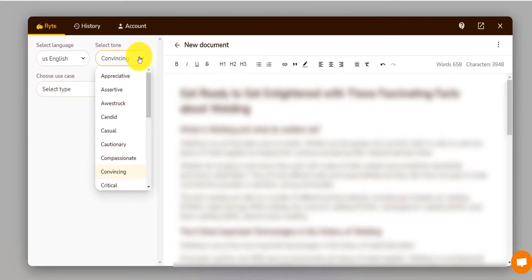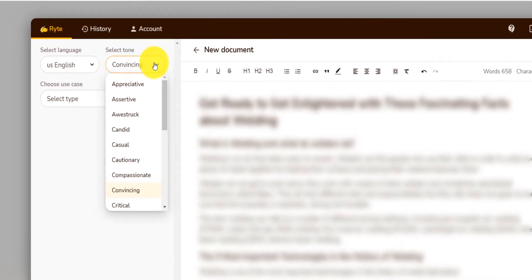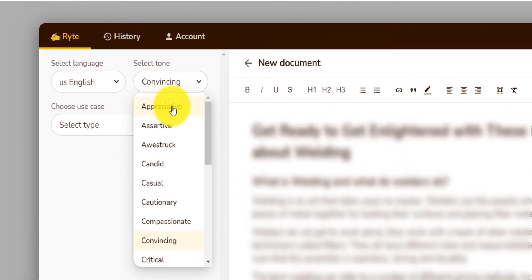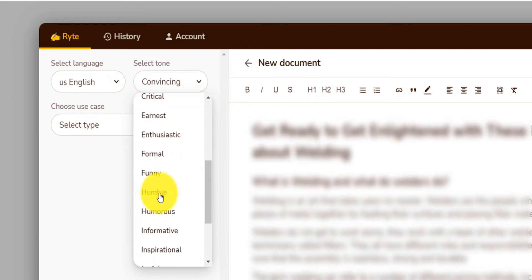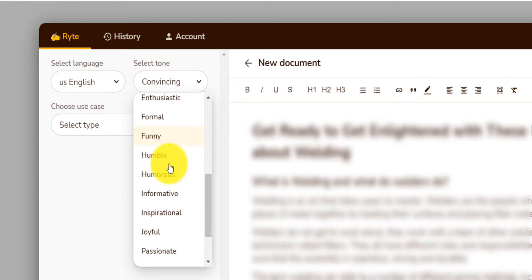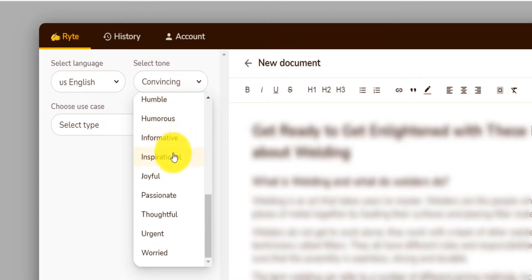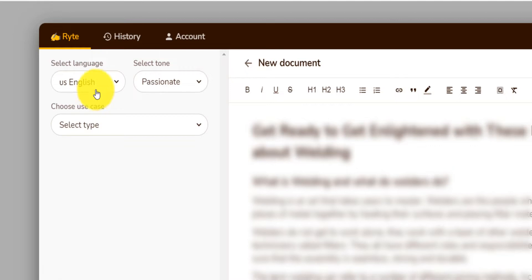It has multiple tones: appreciative, assertive, awestruck, candid, casual, like so many tones that you can write on. Suppose you want to write an ad, a Facebook ad copy, and you want the ad to sound inspirational or passionate. You can select the tone.